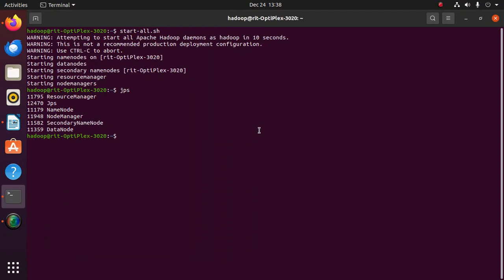Now I have entered into Hadoop user. In Hadoop, I have to start all the nodes and give JPS to check whether all nodes are running. Now we are going to run word count program over Hadoop framework.